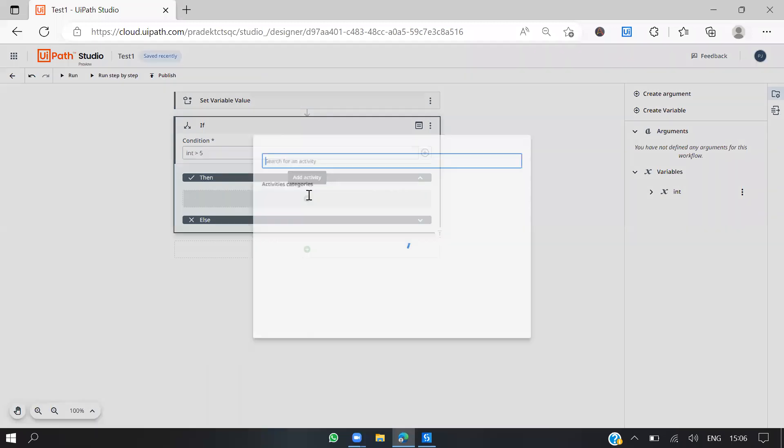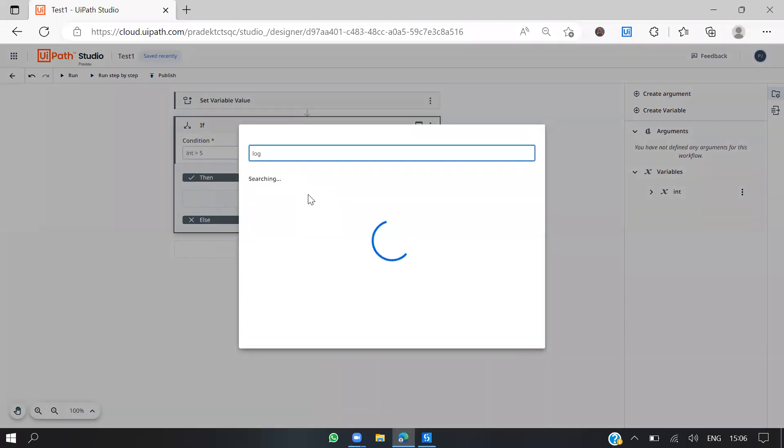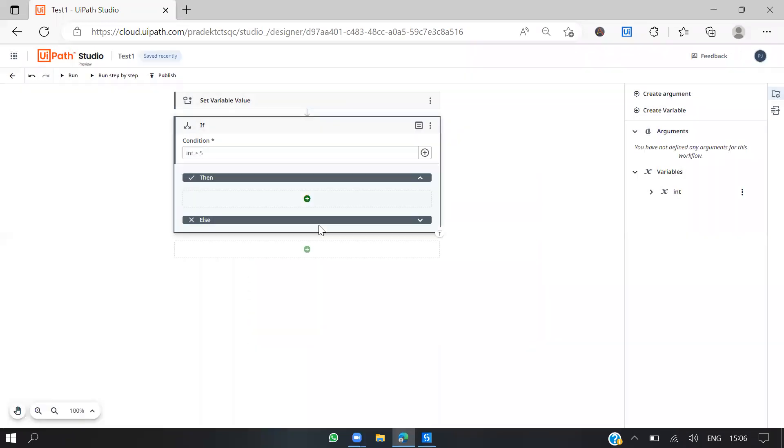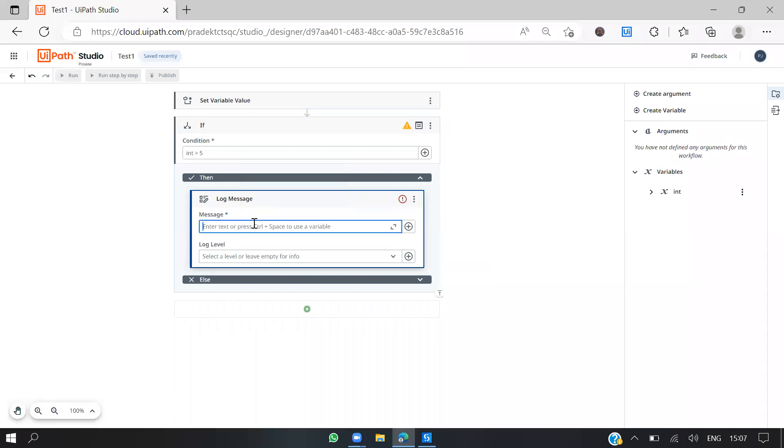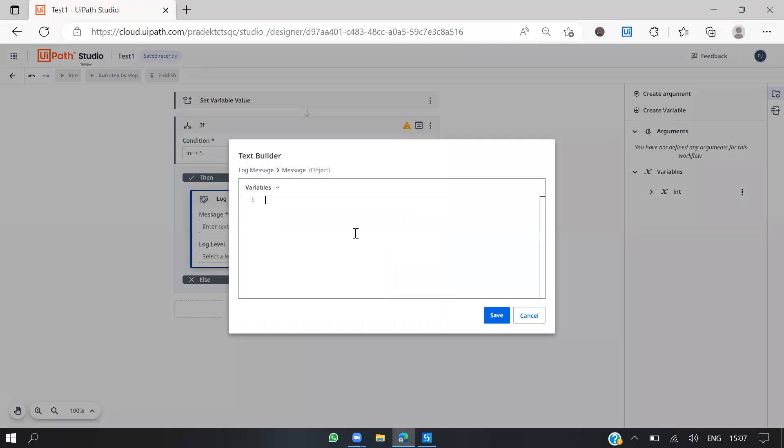Then we'll log a message. In the studio we used to write in double quotes, right? We can't do that here, so we just can go here and use the text builder saying greater than 5.